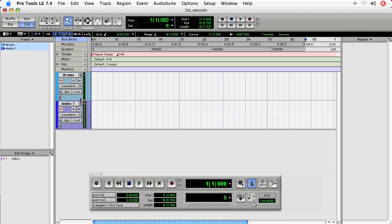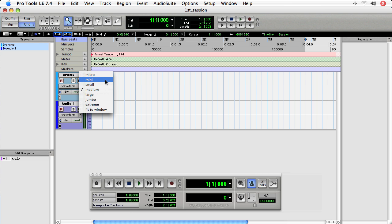Or you can choose right next to the display selector, this triangle, and you get these different options, micro, mini, small, etc.